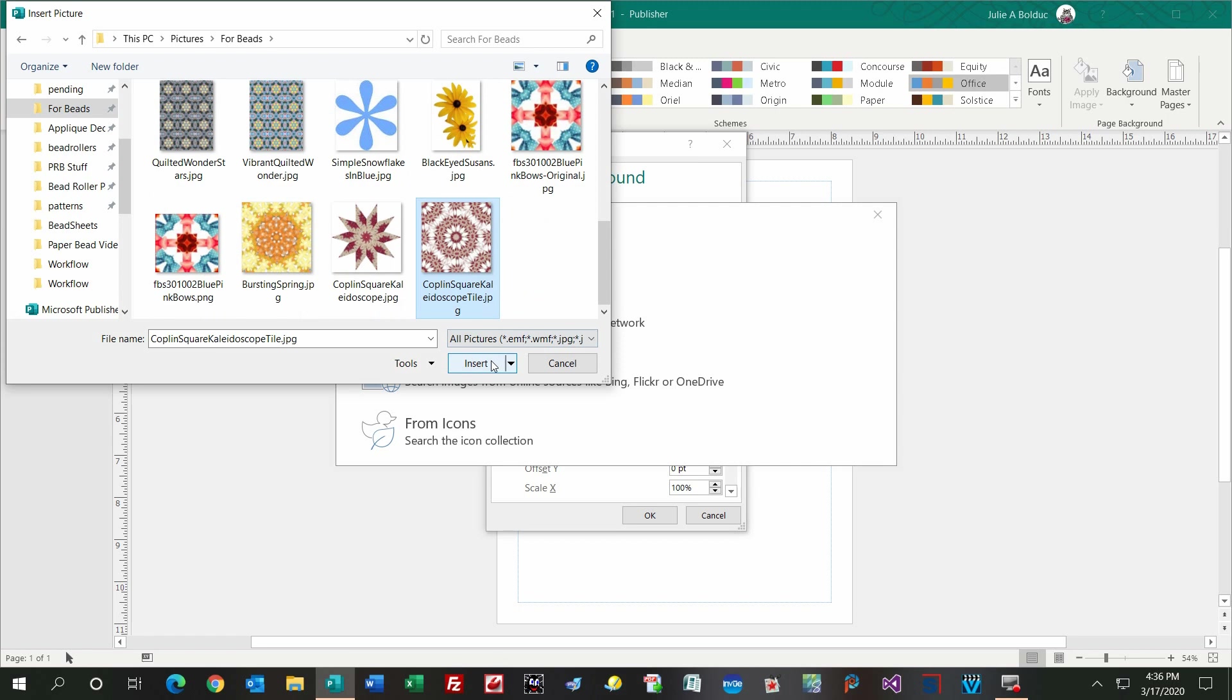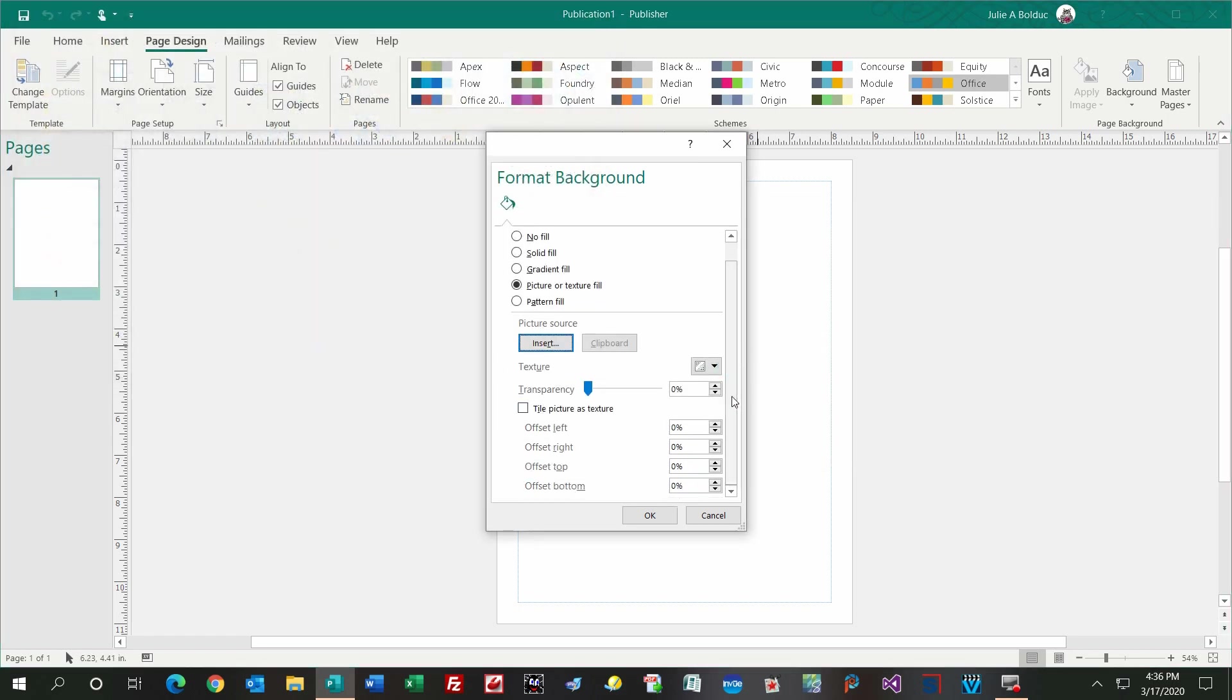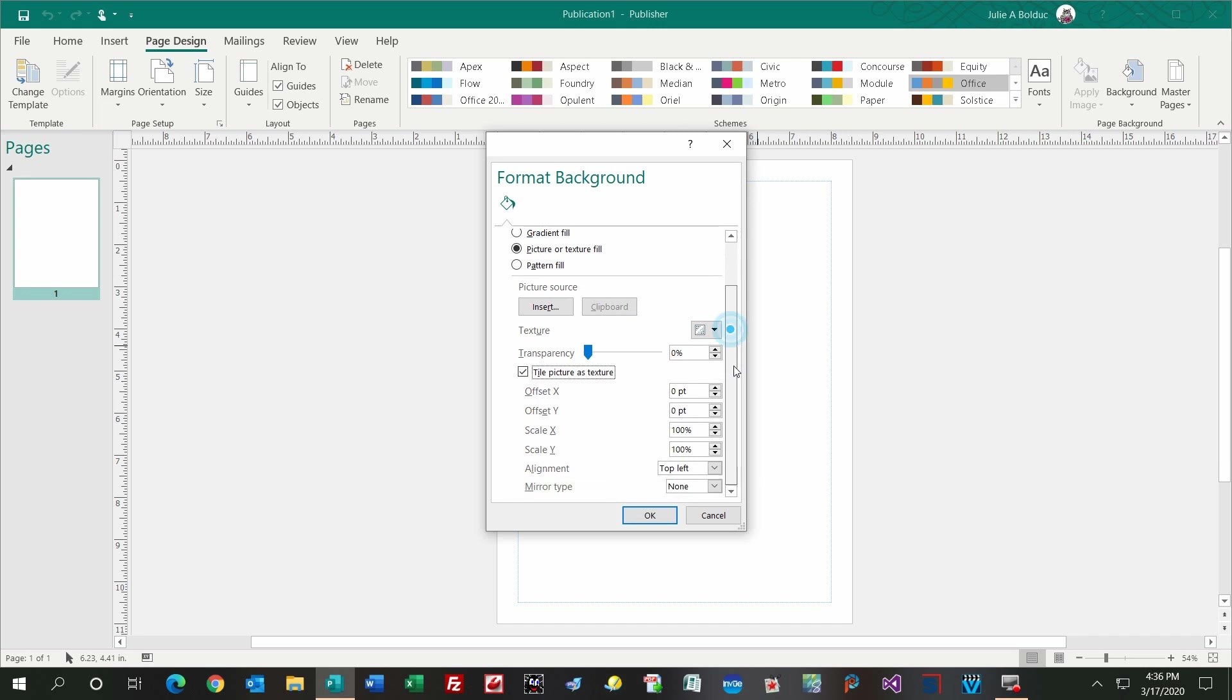I'm going to click Insert, and here I like to have a little bit more control and choose how it's going to be displayed on the background. So I tile my picture as a texture, that puts it all over the sheet.